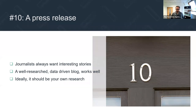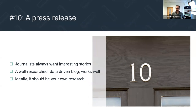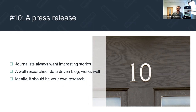Number ten: press releases. Journalists always want interesting stories, and they love well-researched, data-driven press releases. Ideally it should be your own research — they're not going to regurgitate someone else's research on your behalf. But if you've written a really interesting blog, perhaps based on research you've done with your clients or a wider audience, journalists will potentially pick up on it. Once you've got a relationship with a journalist, going to them with a data-driven story is even better.